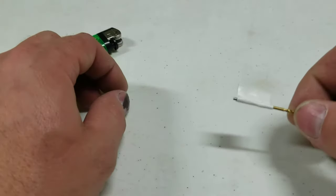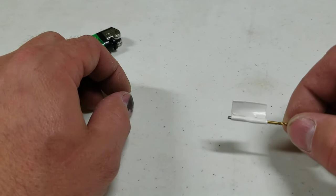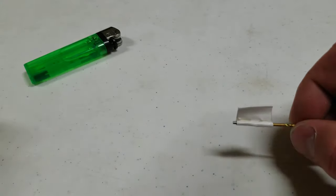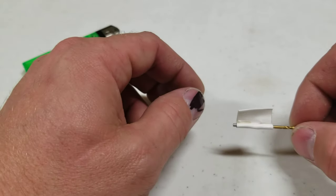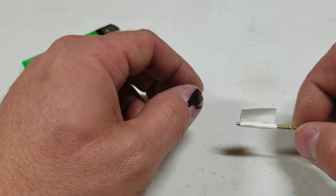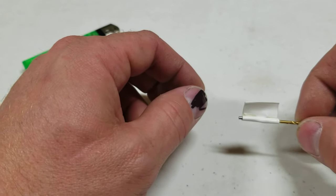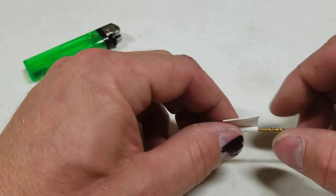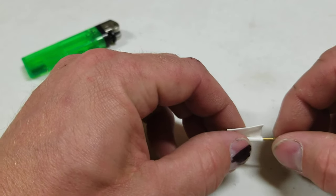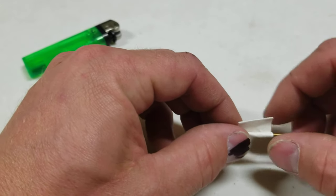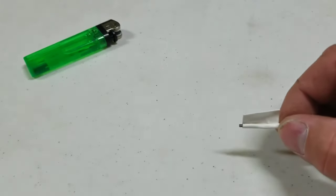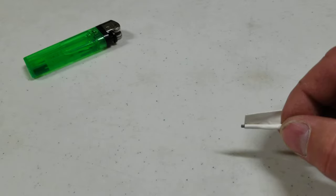And then I took some tape and just wrapped it around there, just so that way it doesn't get lost in the kit that it's in or in the box, whatever the case may be.